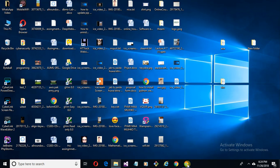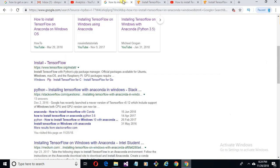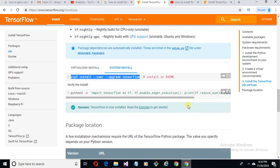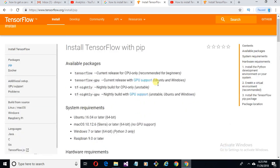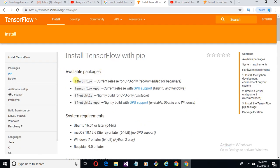Let's start. Open your browser and search how to install TensorFlow in Anaconda Windows. I'll drop the link in the description — you can get the link from the description. Open this and you can see the available packages of TensorFlow.